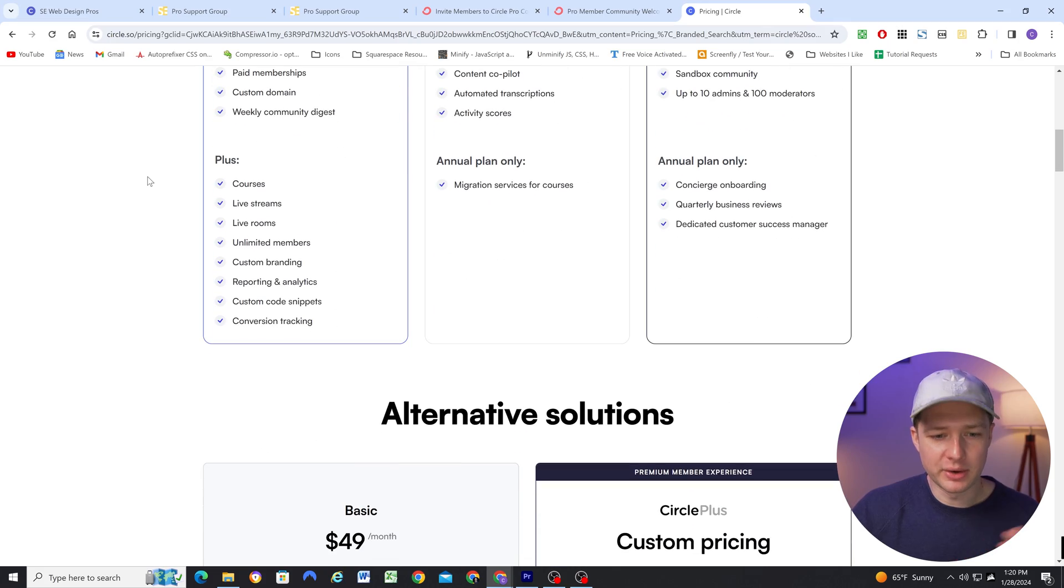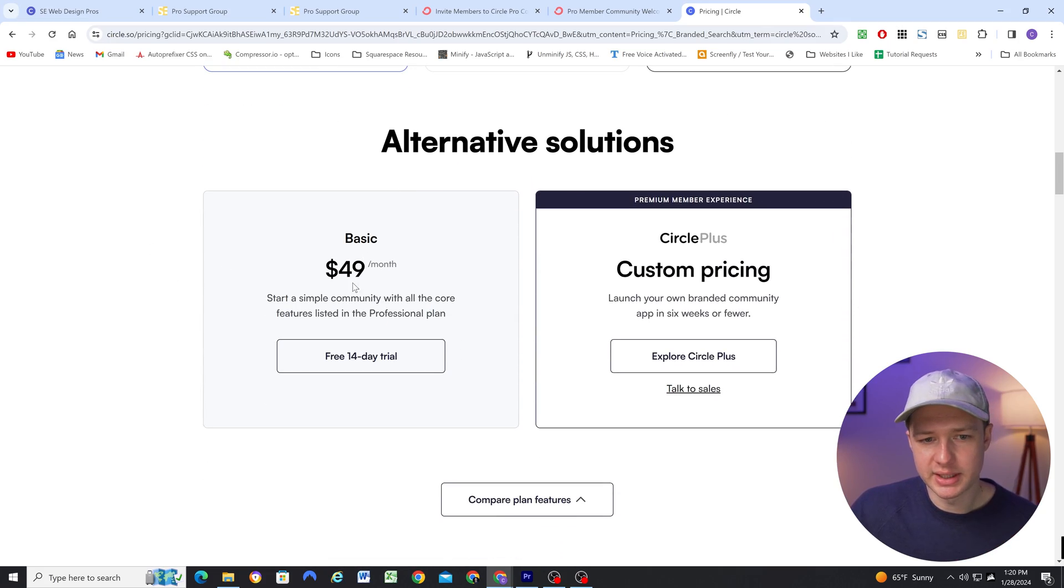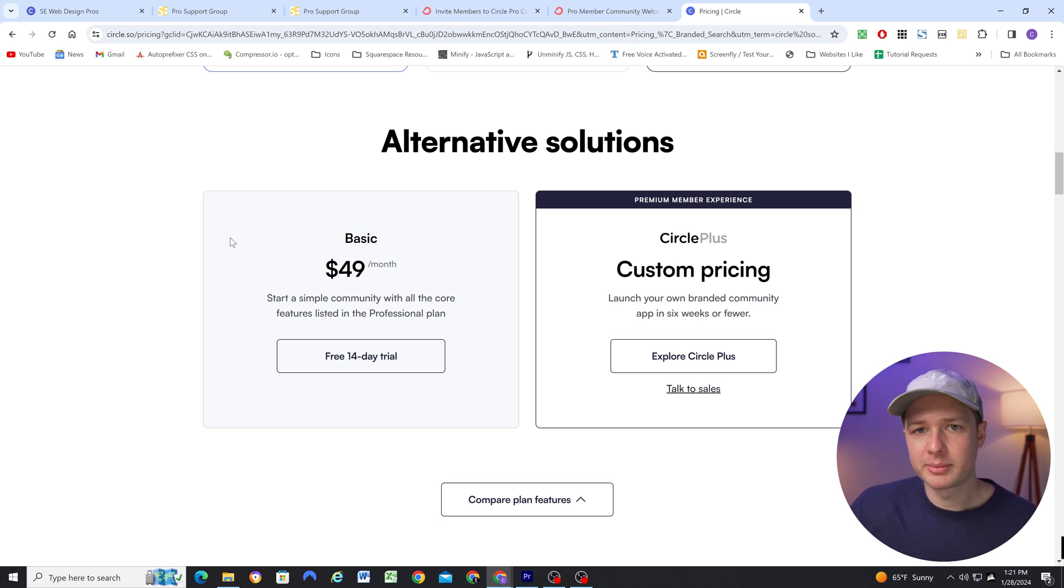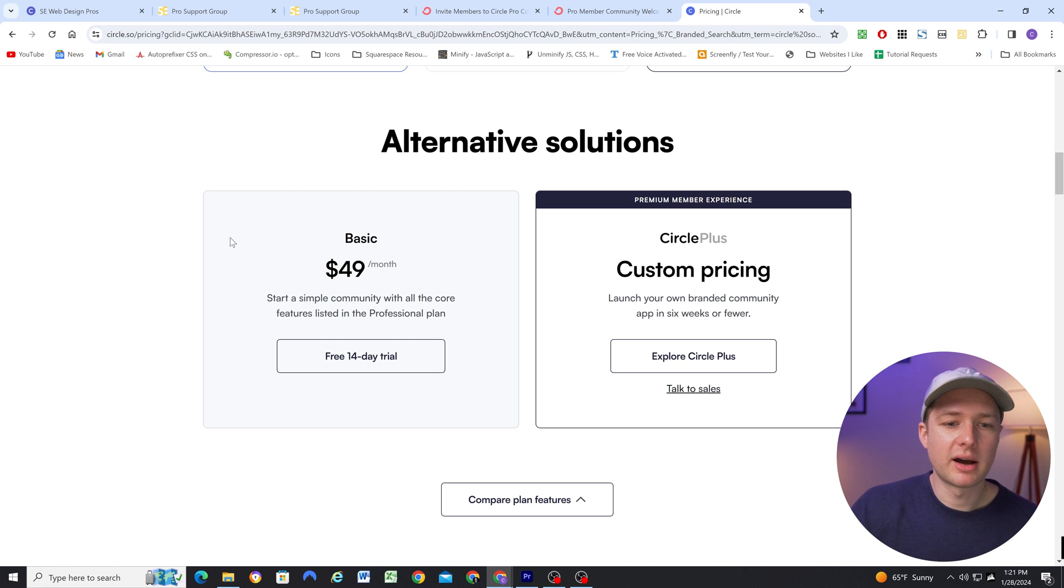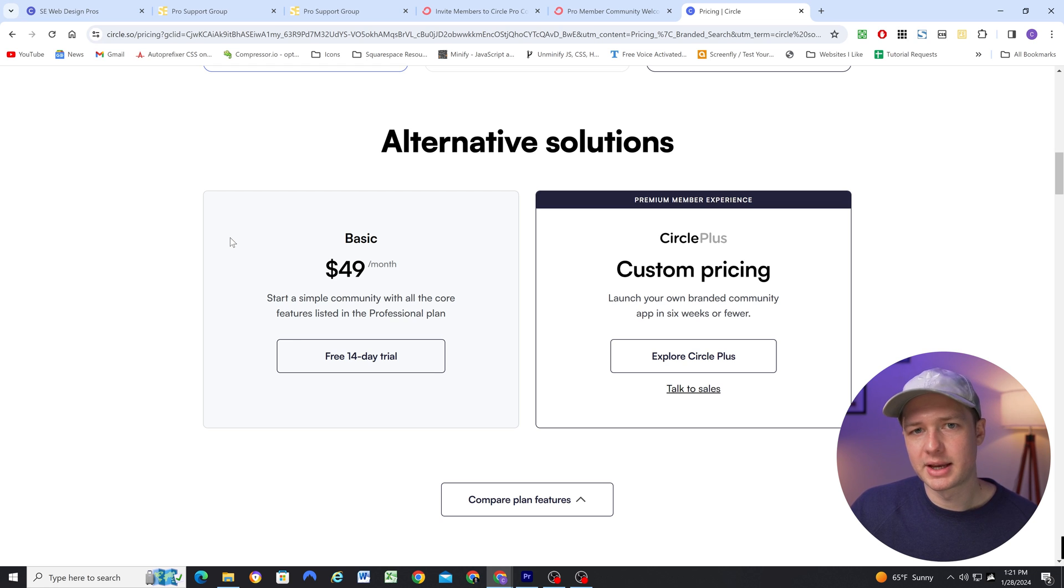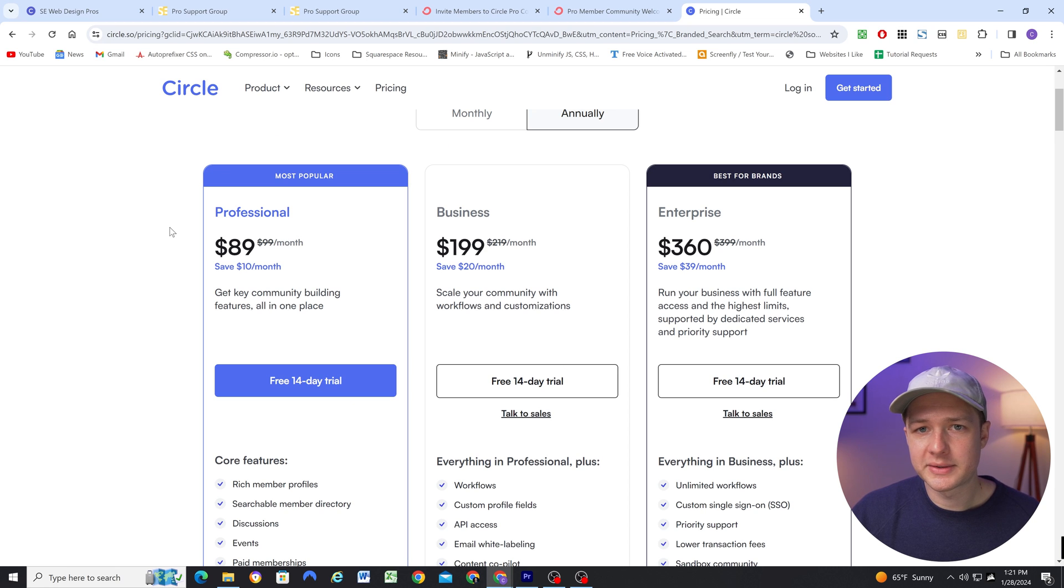So that brings us to pricing. Now I mentioned how I don't have access to Zapier because I'm on the basic plan. So I'm paying $39 a month for my plan. Now if you go to the pricing page, you'll see that the basic plan is listed at $49 a month. But after my 14 day free trial, it offered me annual pricing of $39 a month. And so that's how I arrived at that price.